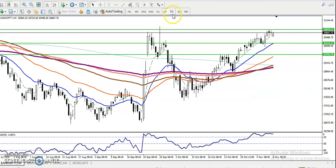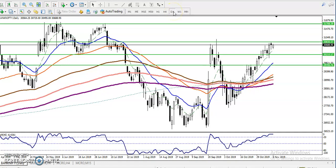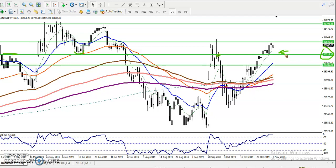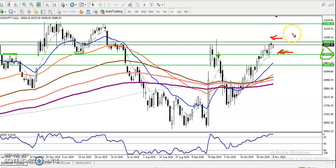Price is running in an uptrend on the four-hour chart. On the daily chart, the 30,200 level was previously resistance and is now forming strong support. So we are looking for a buy opportunity above this support line. We now have two entry points: one above 30,200 and the next above 30,800.